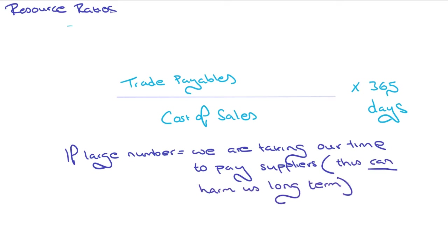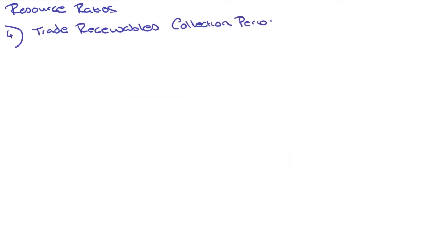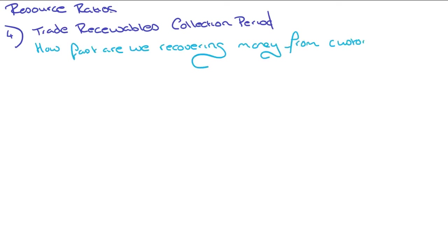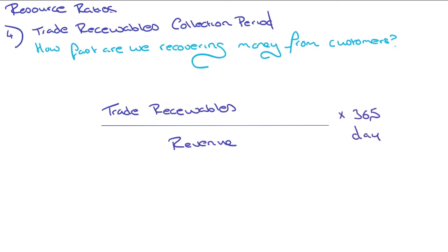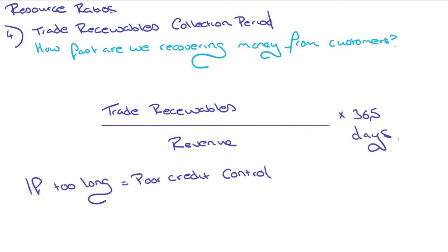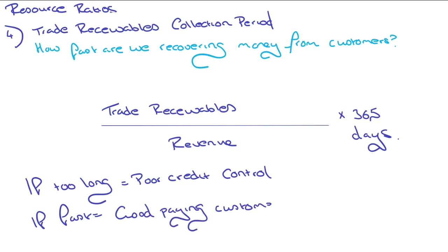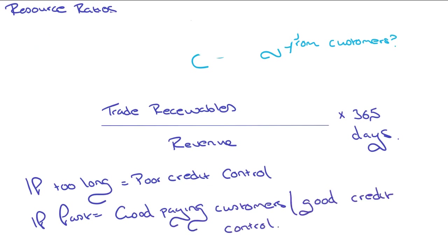Next, we've got trade receivables. How fast we're recovering money from customers, and that's just trade receivables over revenue times by 365 days. If this is too long, it indicates we've got poor credit control. And if it's fast, it indicates we've got good paying customers or good controls in place.